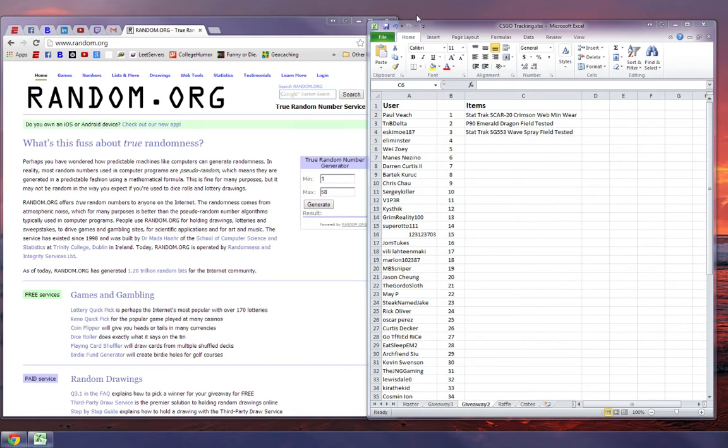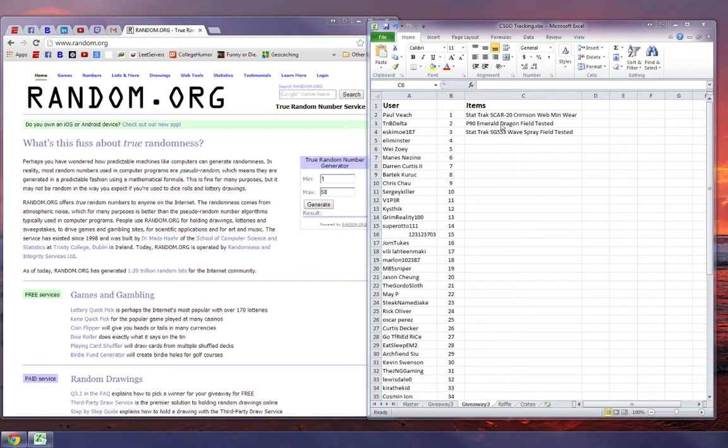So we're going to give three guns away today. StatTrack SCAR-20 Crimson Web Minware, P90 Emerald Dragon field tested, that's a non-StatTrack, and a StatTrack SG553 Wave Spray field tested.